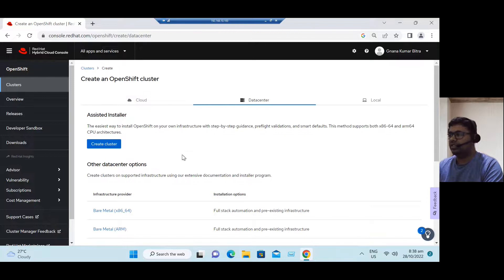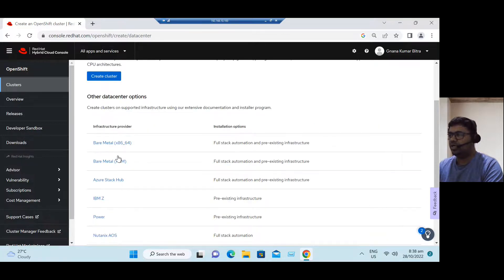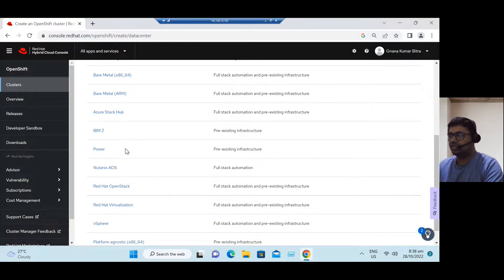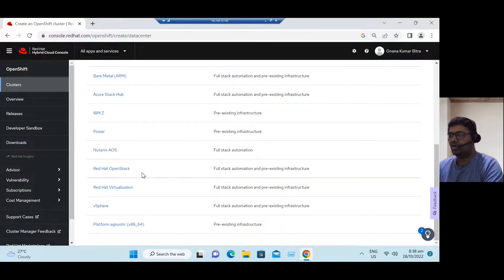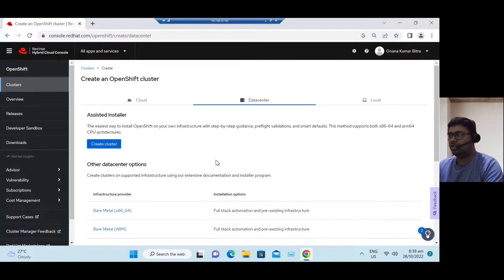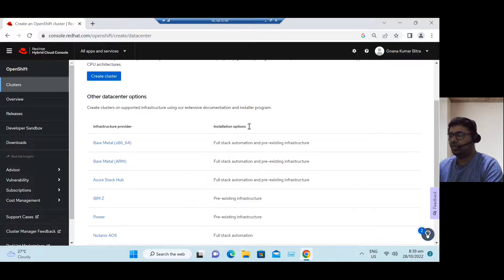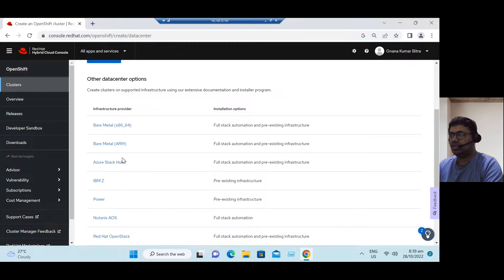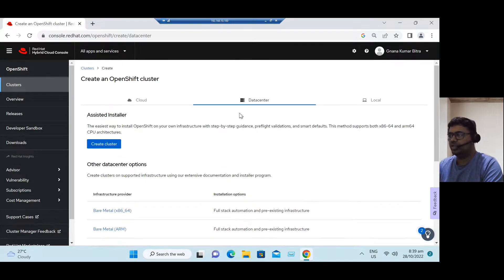If you go to the data center tab, we can run it directly on bare metal — x86 or ARM processor — and on private cloud environments like Azure Stack Hub, IBM Z and Power. You can also run it on Nutanix AOS, Red Hat OpenStack, Red Hat Virtualization, vSphere, and platform-agnostic (any pre-existing infrastructure). For vSphere, there are three installation methods: Assisted Installer, Installer Provisioned Infrastructure (IPI), and User Provisioned Infrastructure (UPI). Red Hat recommends the IPI method.